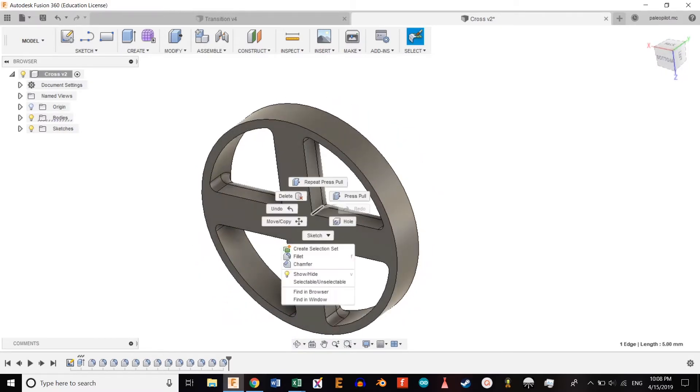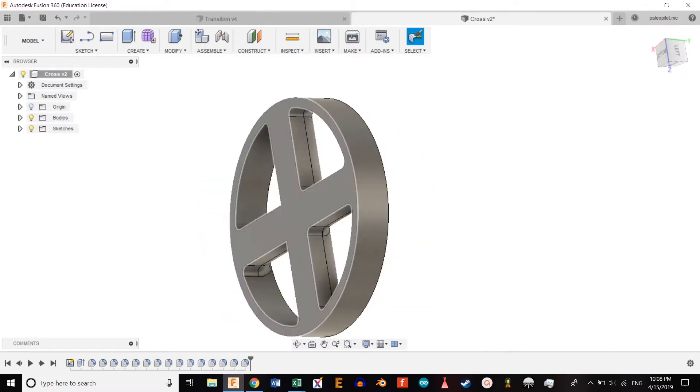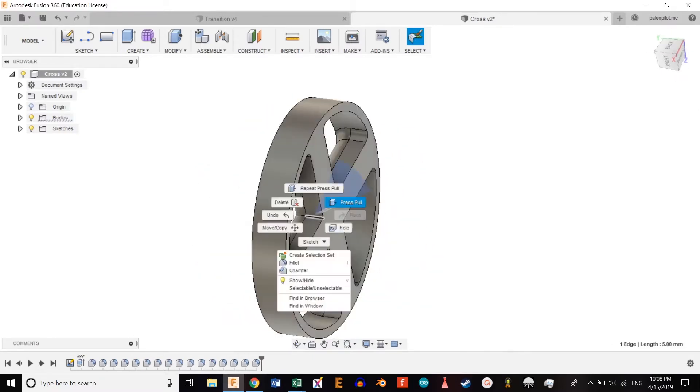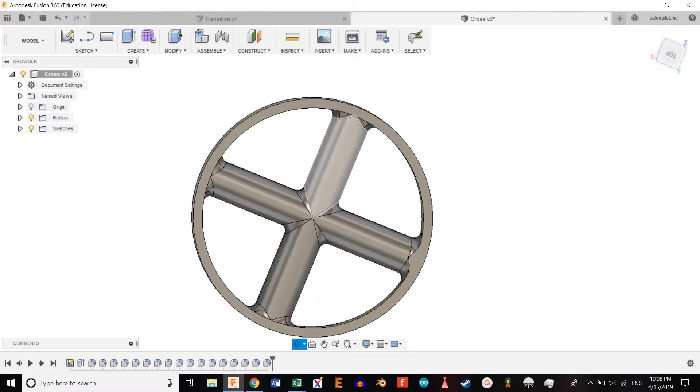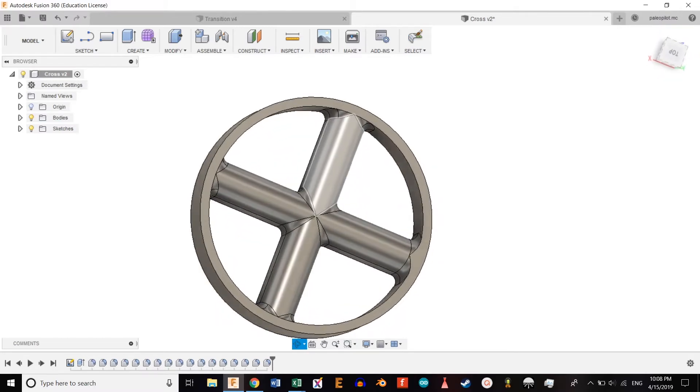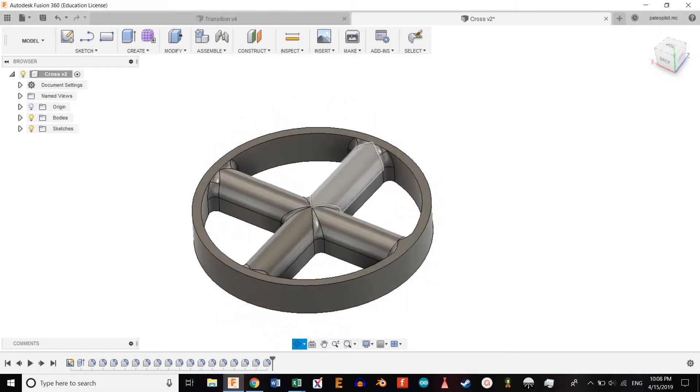And then we're done. That's your cross. This is what we will tie the parachute to inside the booster of the rocket.